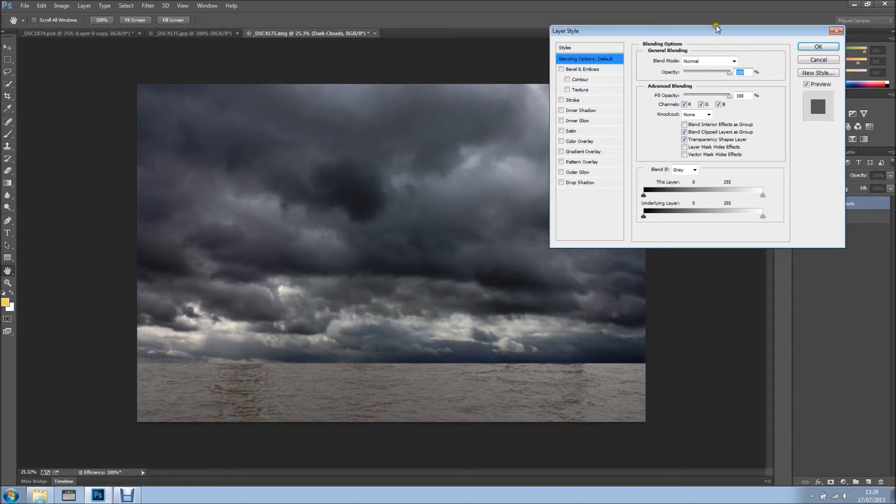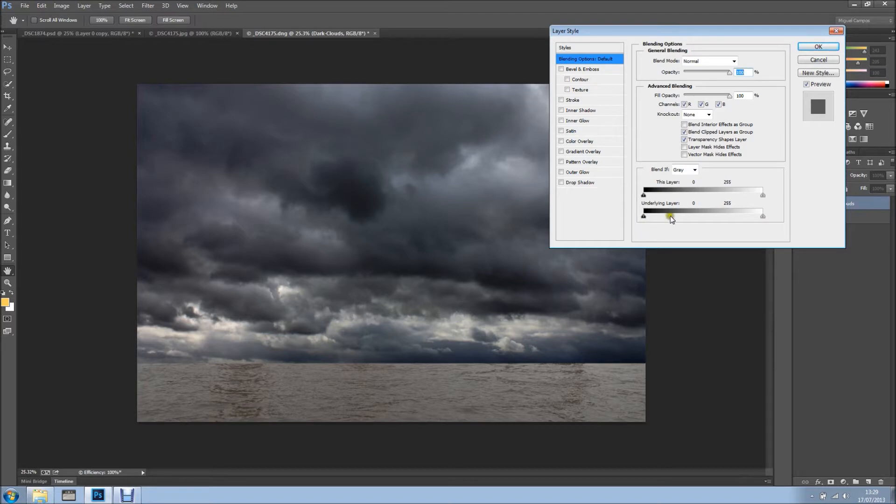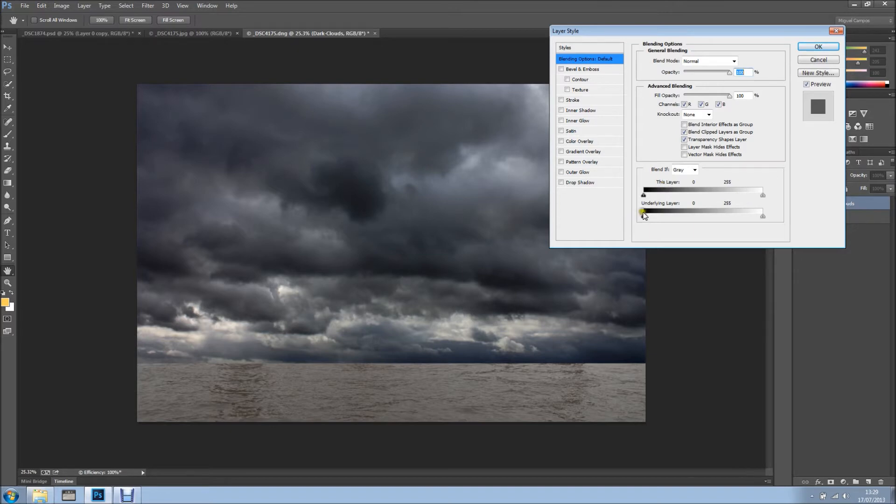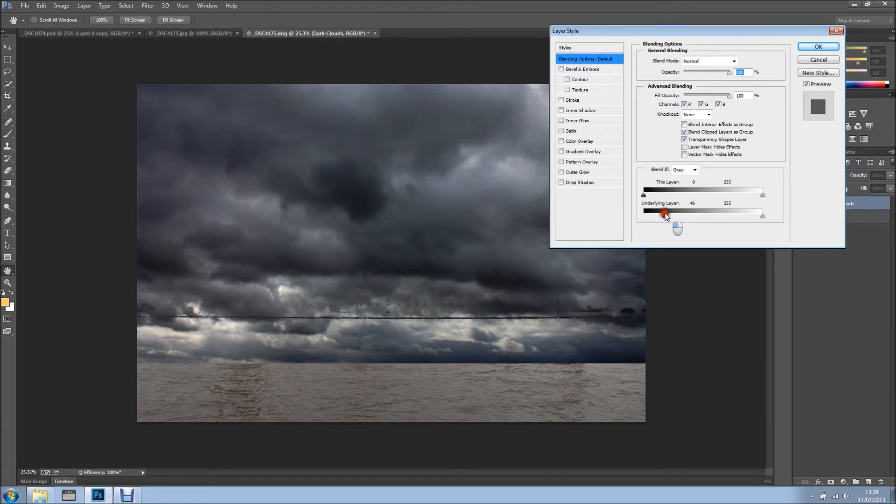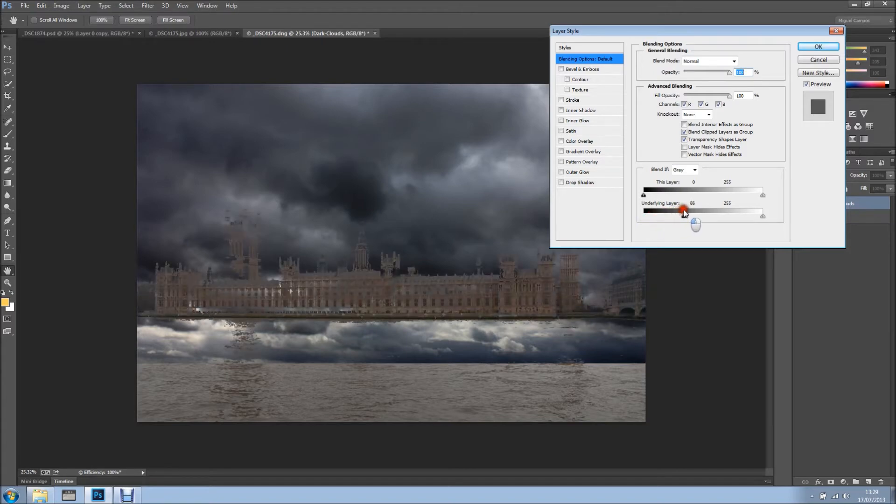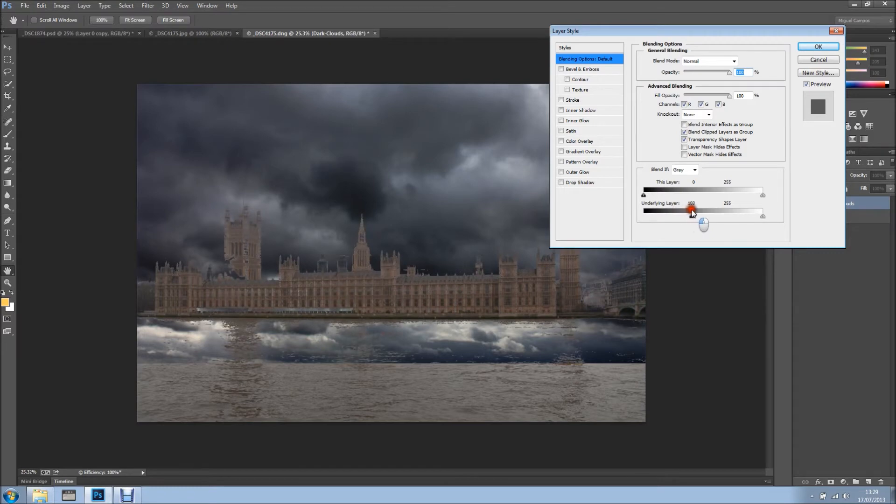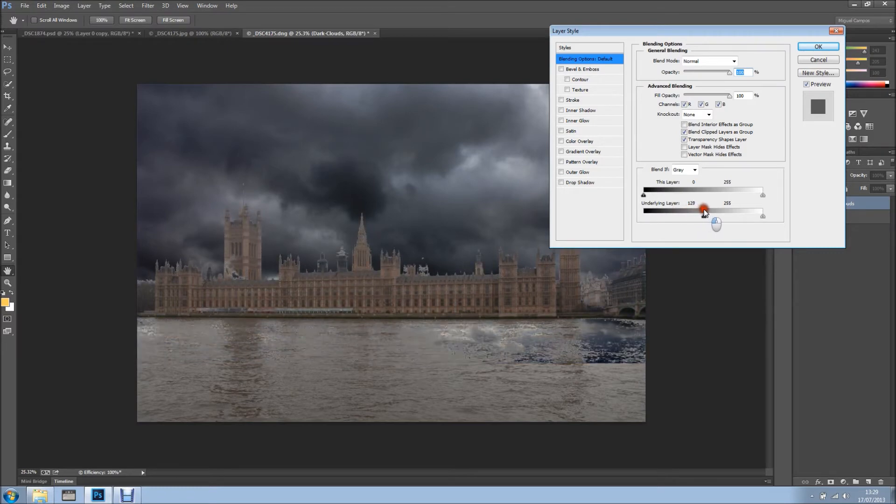As you can see we've got the blending options and we have these blended sliders right here. If I move anything on the top it will affect the existing layer, and if I do it on the bottom it will affect the underlying layer. So because I want to blend them together, I'm going to start dragging this slider, and as you can see as I drag slowly it starts revealing more of the image.